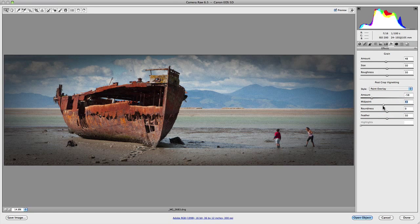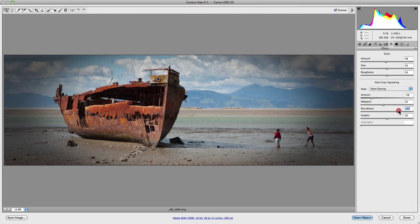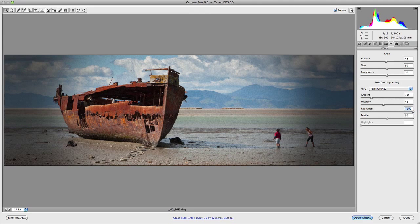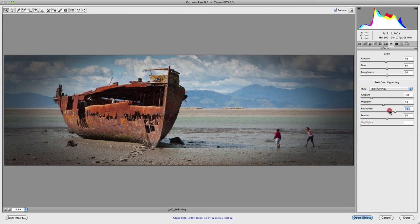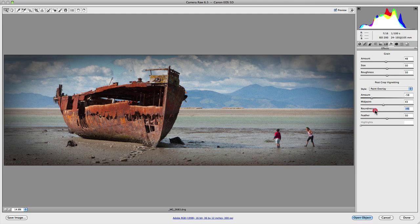The roundness slider controls the actual shape of the vignetting. If we increase the roundness value, the vignetting becomes quite circular. But if we minus the values, it actually becomes more oval-like, which is quite nice for this particular panorama.